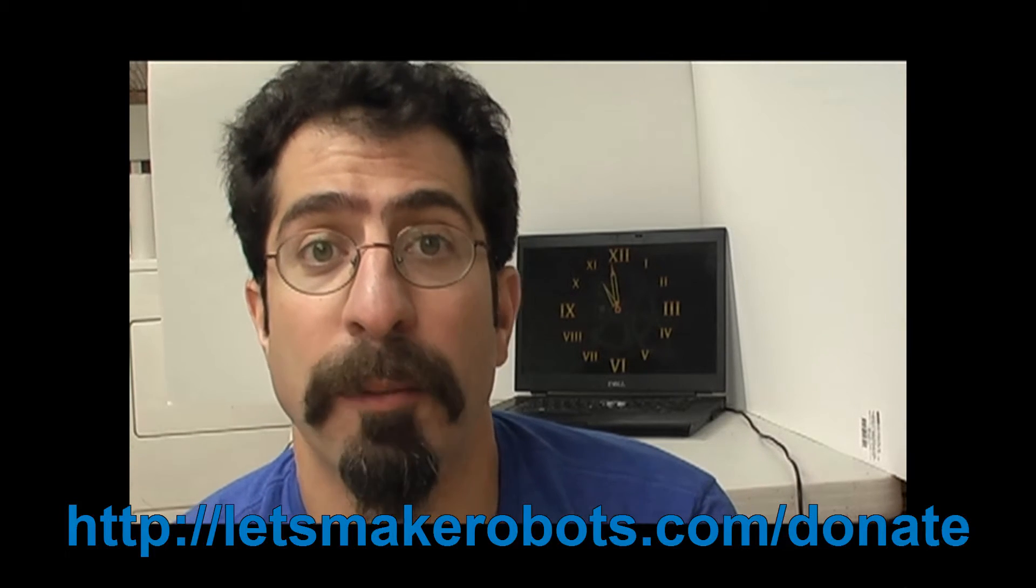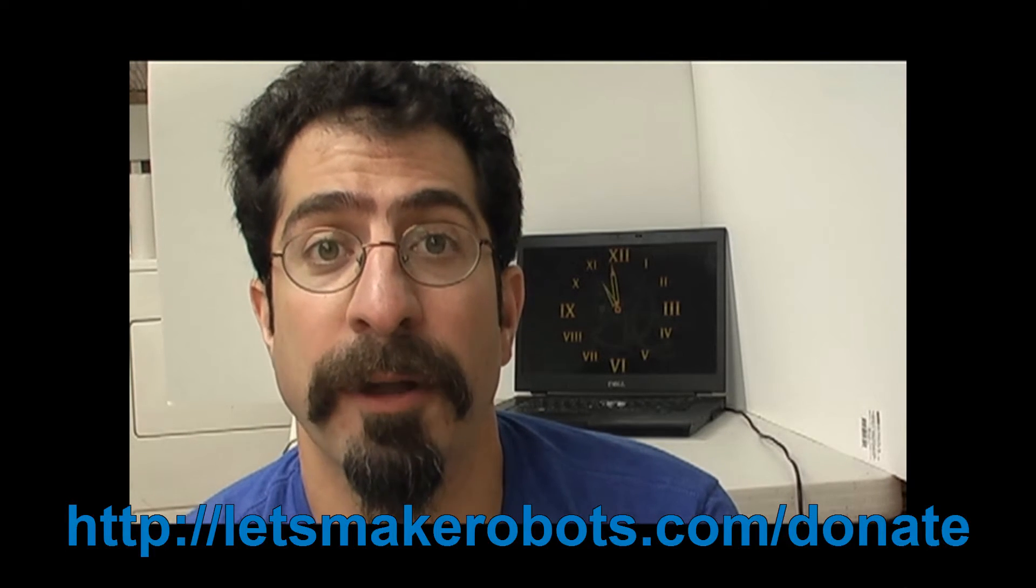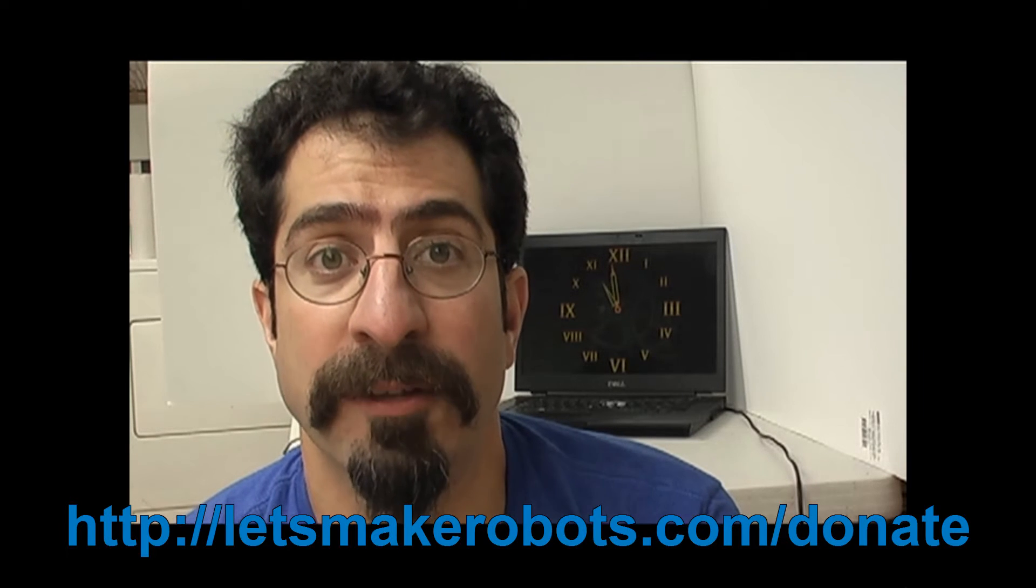We are having a fundraiser at Let's Make Robots to help with development of the next version of our website, and you can find out more information about that at letsmakerobots.com/donate.